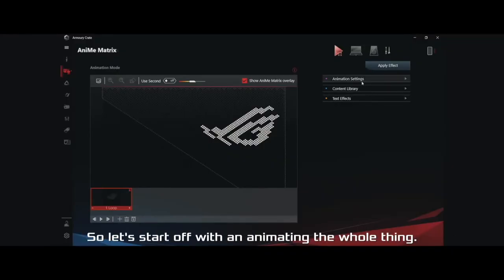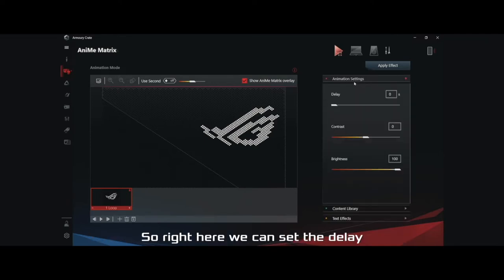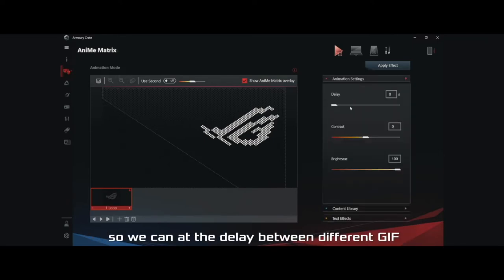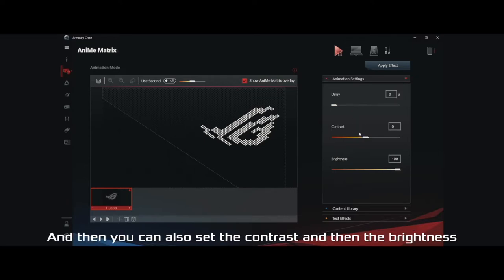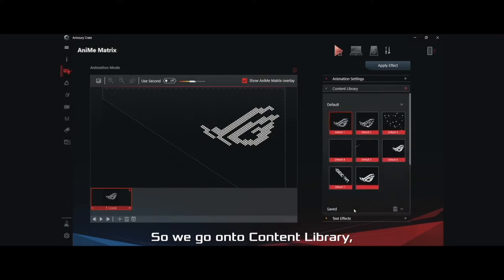Let's start off with animating the whole thing. Right here we can set the delay between different GIFs, and then you can also set the contrast and the brightness. These are very self-explanatory, so we'll go on to Content Library.